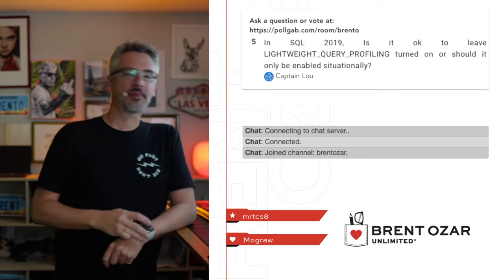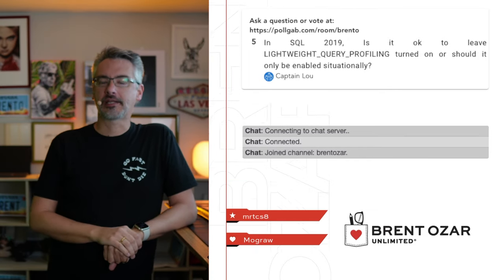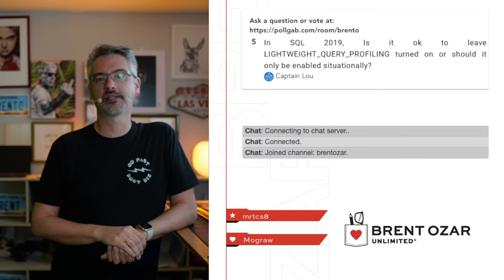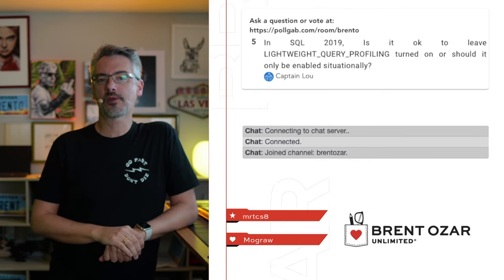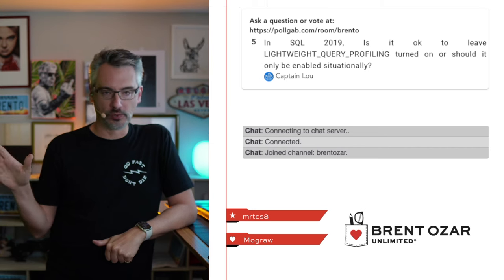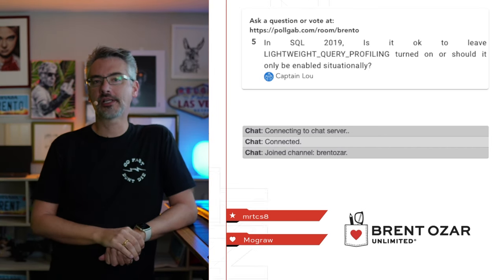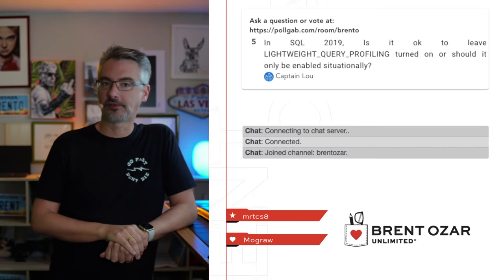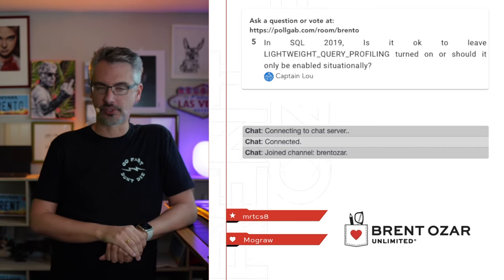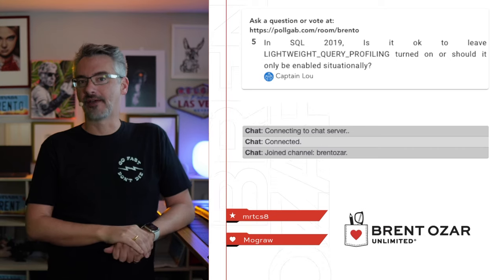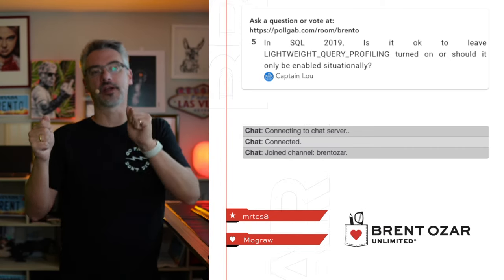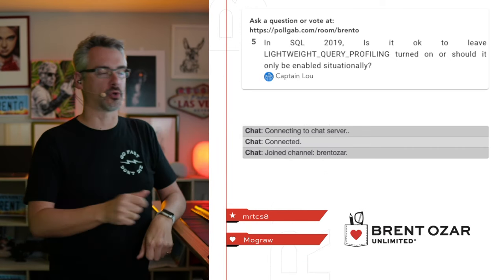Next up, Captain Liu says, in SQL 2019, is it okay to leave lightweight query profiling turned on? No. Only turn that on situationally when you're actively doing performance tuning on the server. It does have an overhead, and it can be a significant overhead, depending on your workloads.